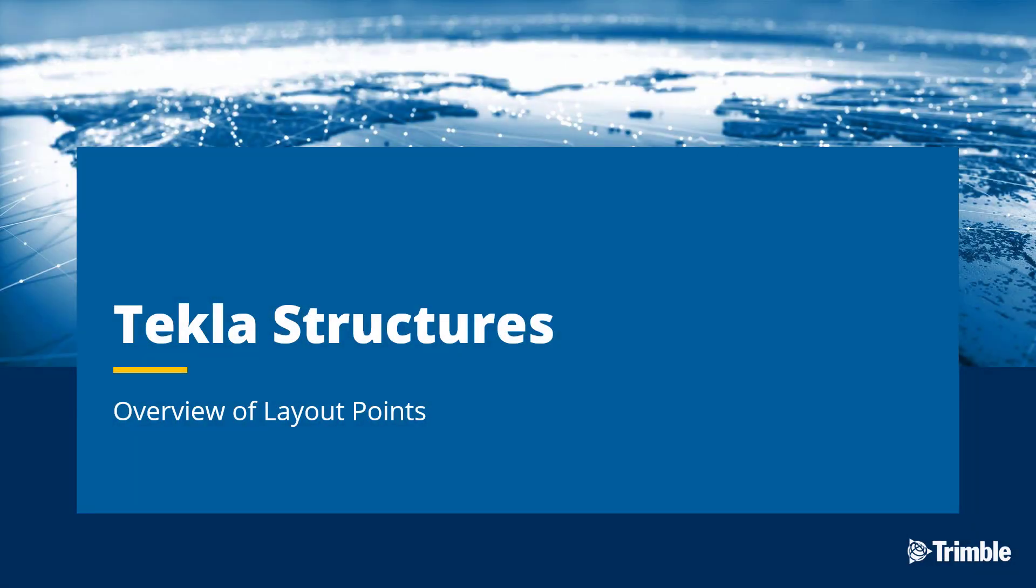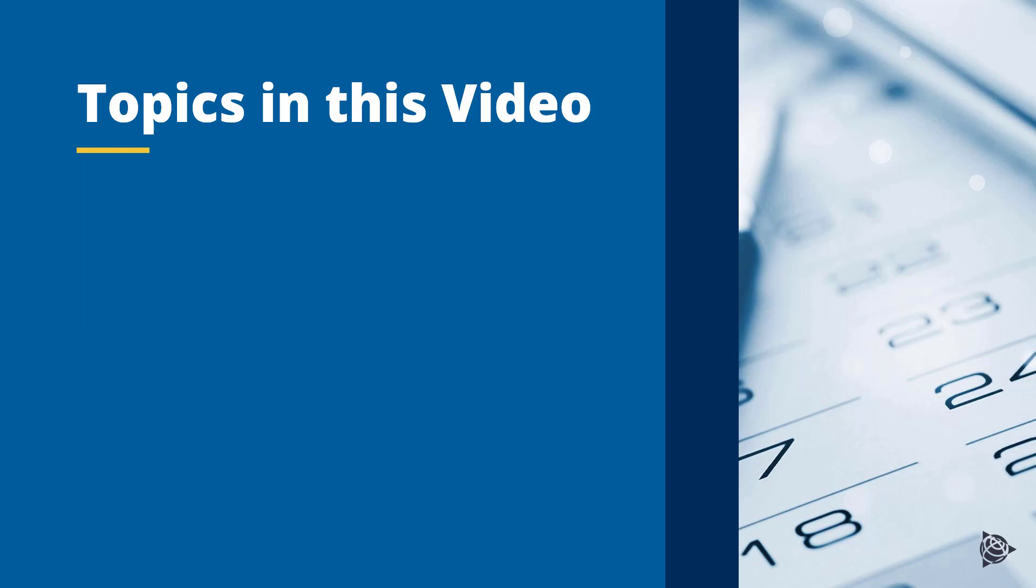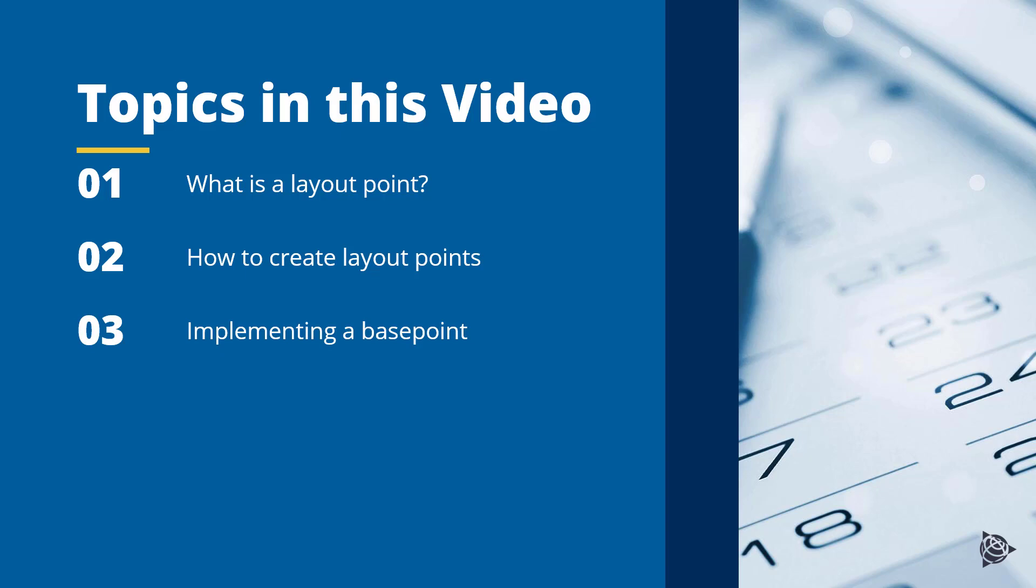Hello, and welcome to this video. In it, we're going to be discussing the topic of layout points from Tekla Structures. Specifically, we're going to be talking about what a layout point is, how to create them, how to associate them with a real-world coordinate system such as northing and easting, and how to export them for use with robotic total stations, Trimble Field Link, or Trimble Connect. So with that, let's begin.